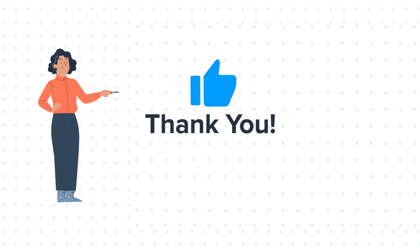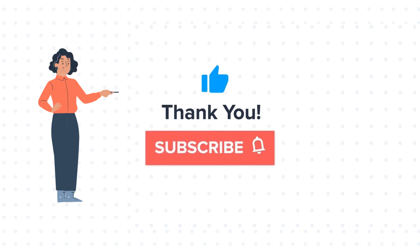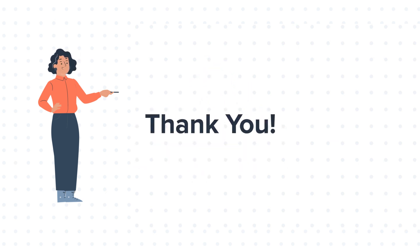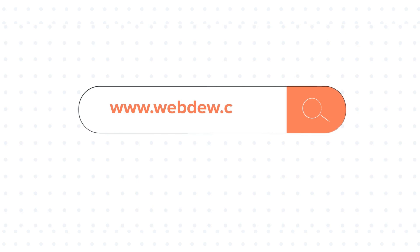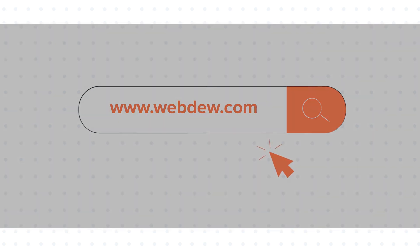If you like the video, give us a thumbs up and press the bell icon to subscribe to our channel. To know about our HubSpot services, visit us on www.webdo.com.